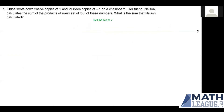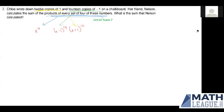So how are these two problems related? Notice that we calculated the coefficient of x to the fourth in (x minus 1) to the 14th times (x plus 1) to the 12th. We have 12 copies of 1 and 12 copies of (x plus 1) here, and 12 copies of negative 1 and 12 copies of (x minus 1). Notice that we're trying to find the sum of the products of every set of four of these numbers, and that corresponds to the x to the fourth coefficient.